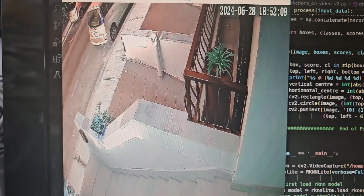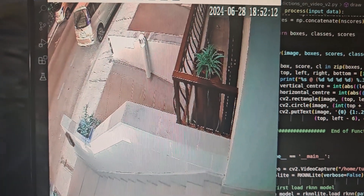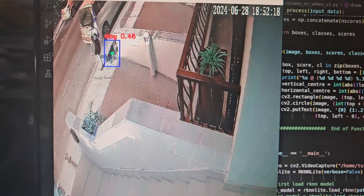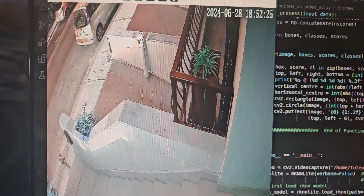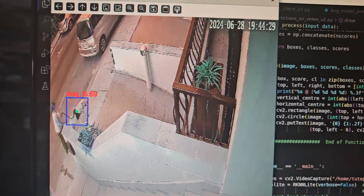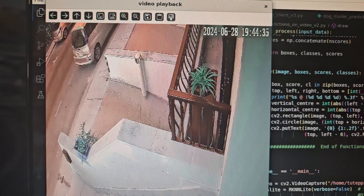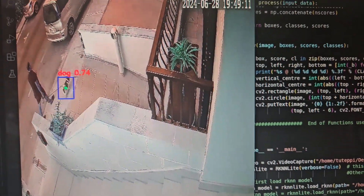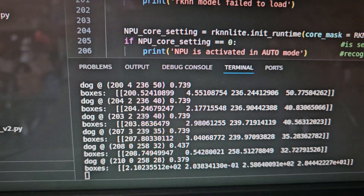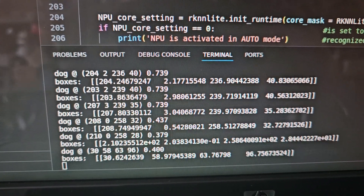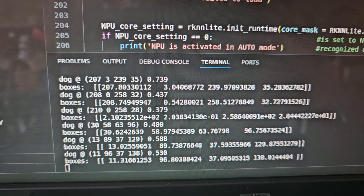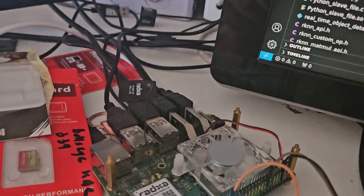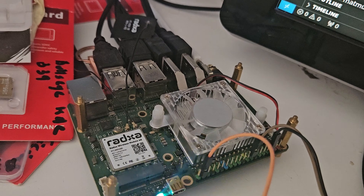A friend of mine asked me whether I would be able to calculate the center of a rectangle and show it on screen. I have done this with a few lines of Python code. I have all the coordinates: x, y, x2, y2.